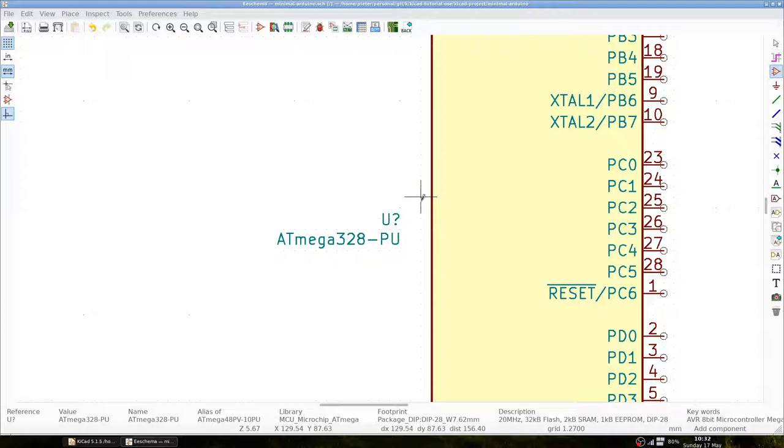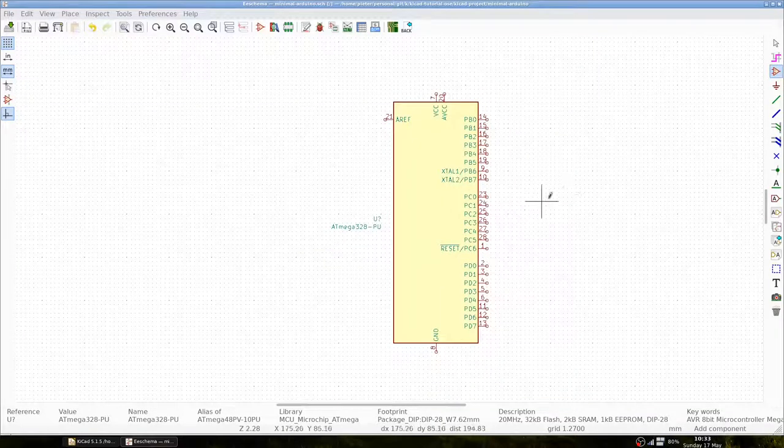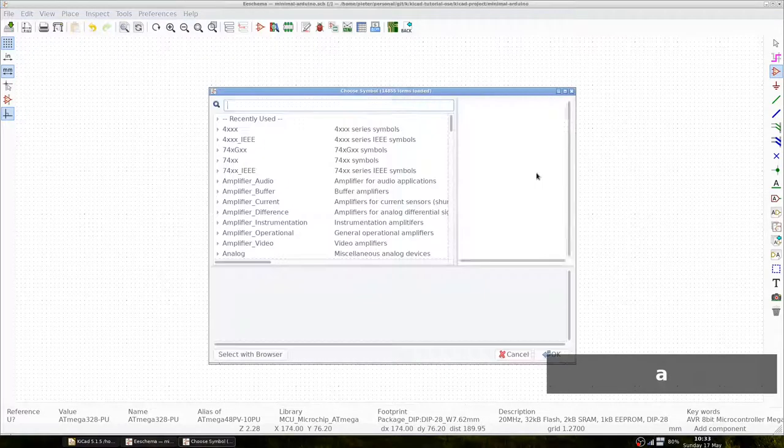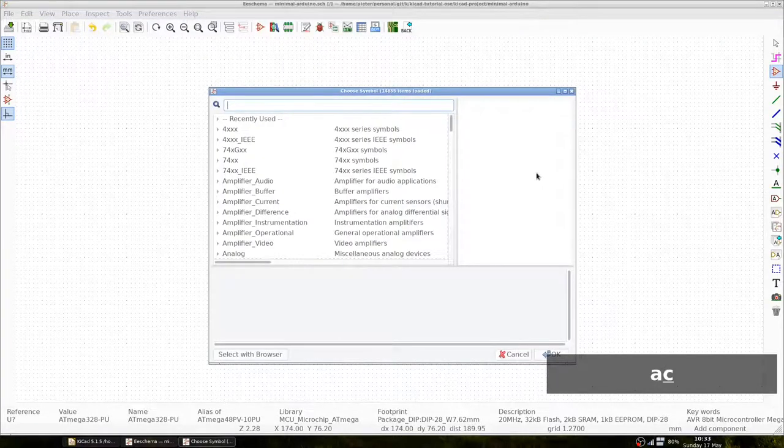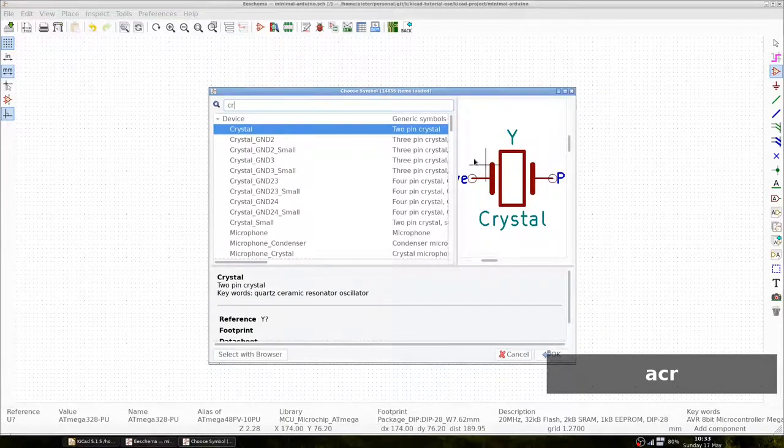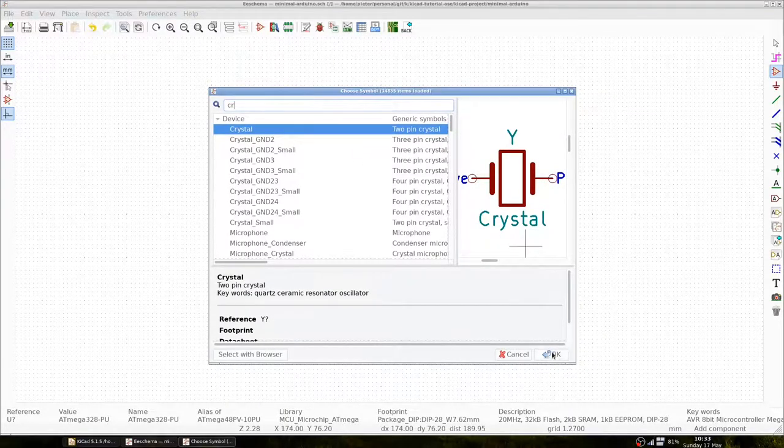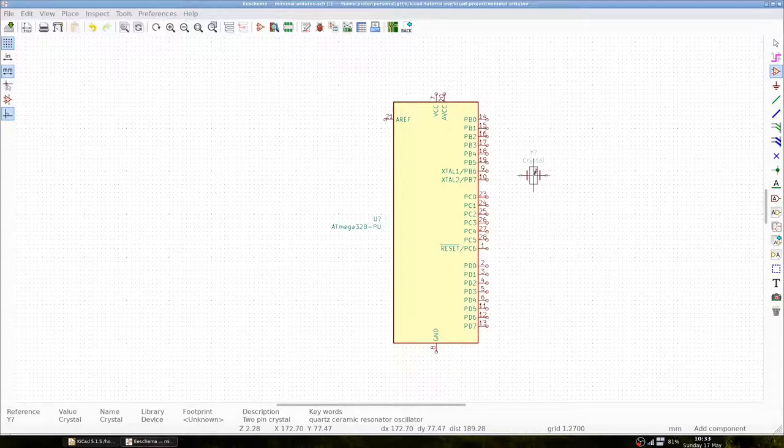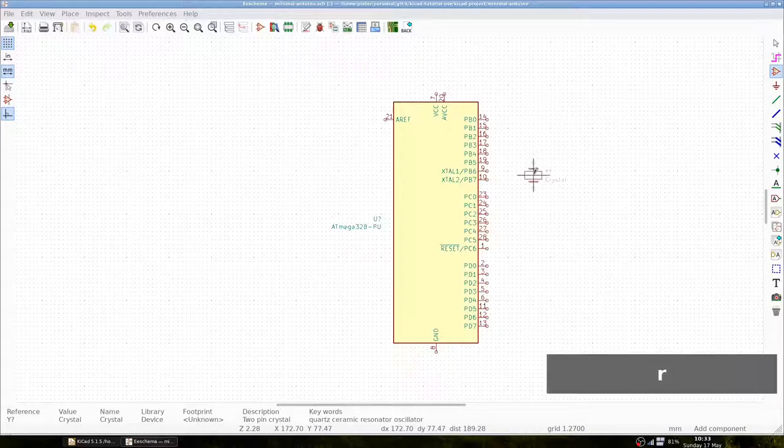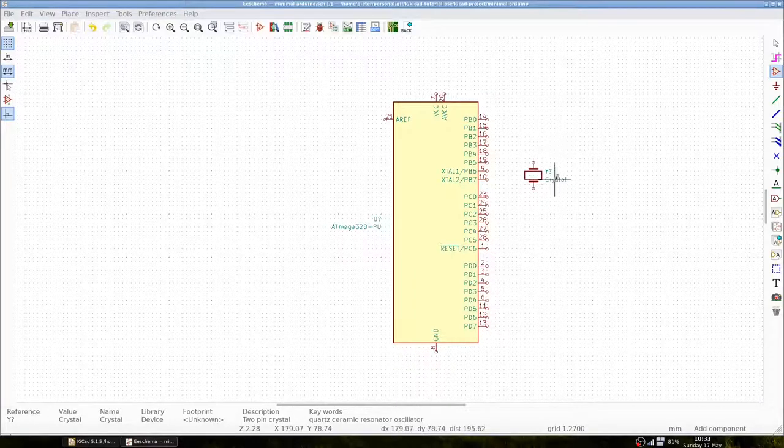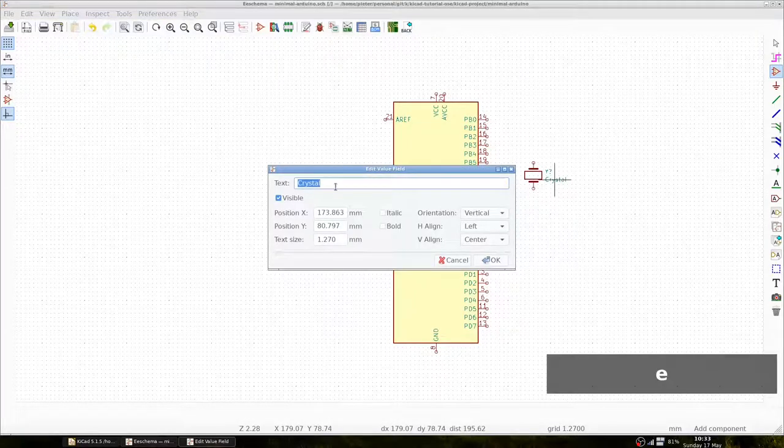To create the Pierce oscillator we have to add the crystal to ports Crystal1 and Crystal2. We are going to press A again and search for Crystal. We can rotate it. We can add the value to make clear that this is a 16 MHz crystal.